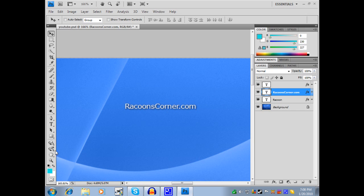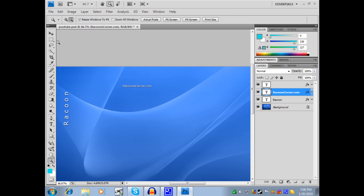So yeah, that's basically it. You can visit my blog, raccoonscorner.com — it's right here. Follow me on Twitter, twitter.com/raccoontech, and subscribe. Thanks guys for watching.